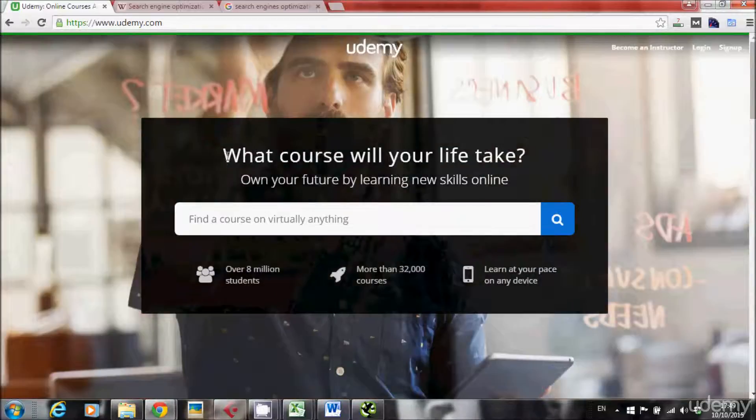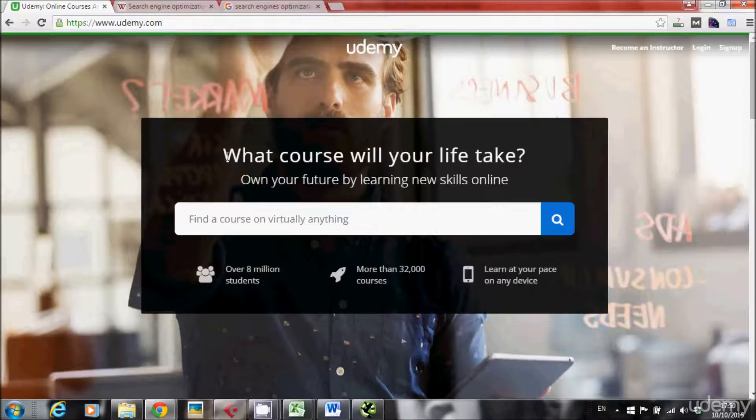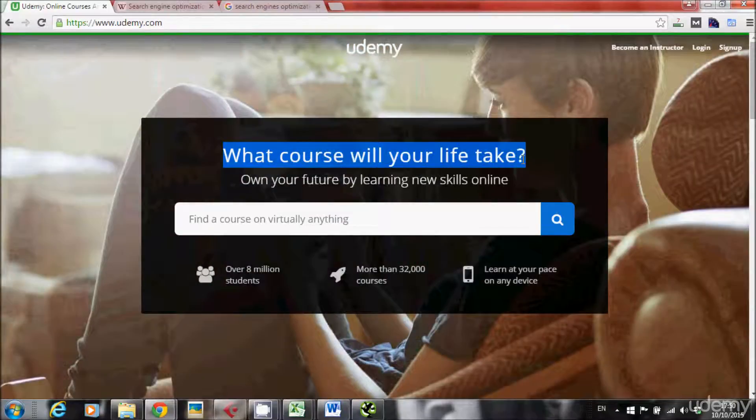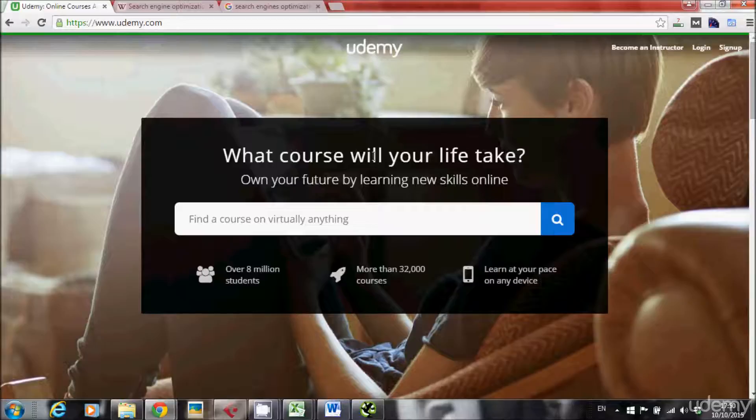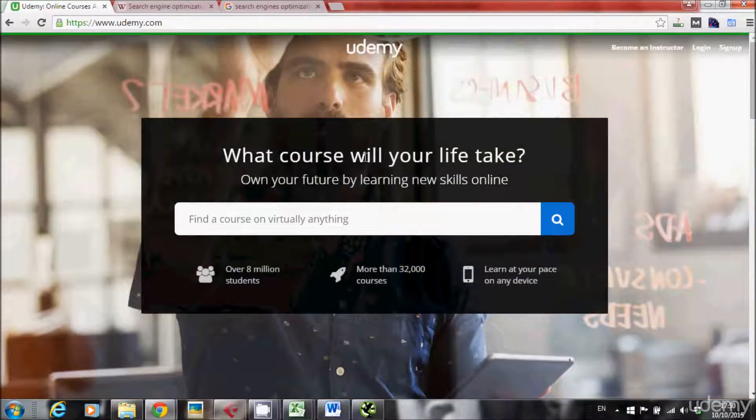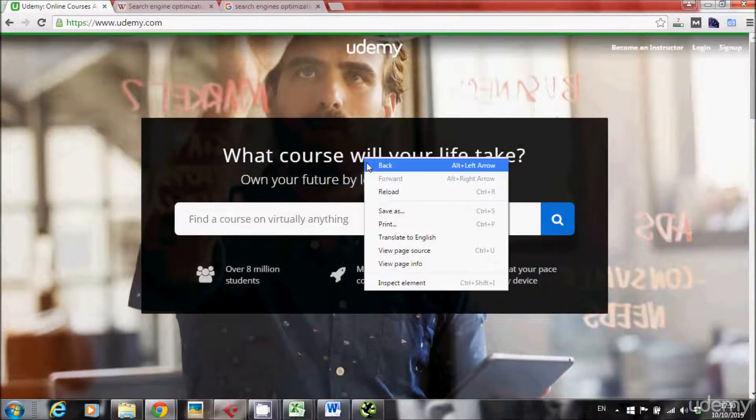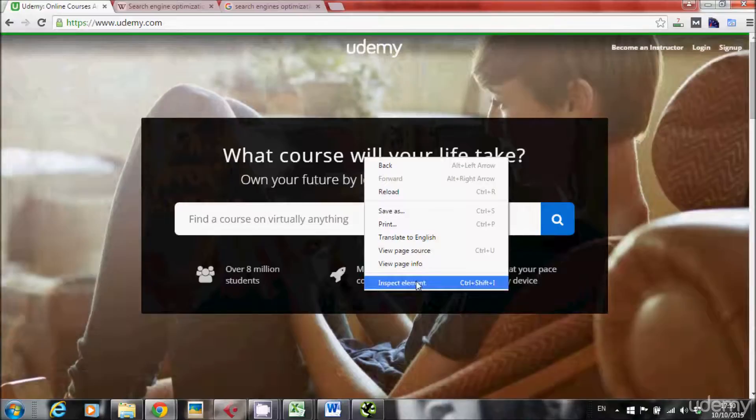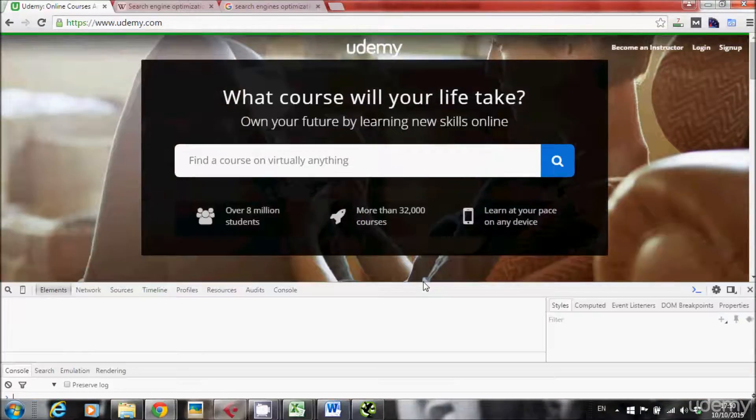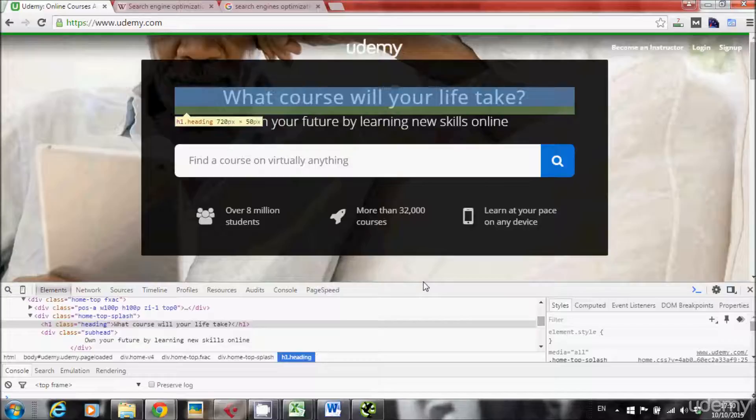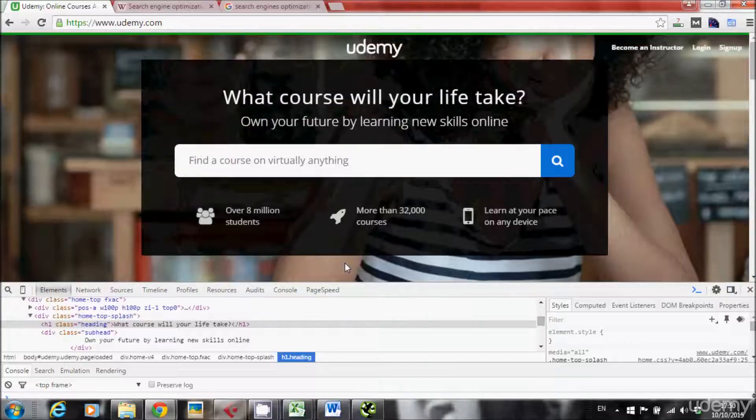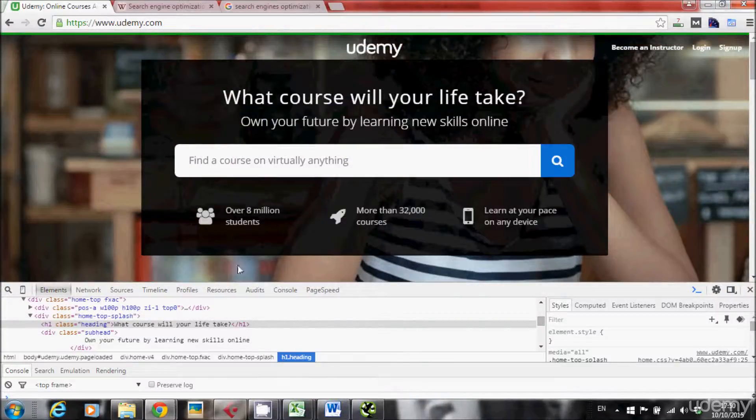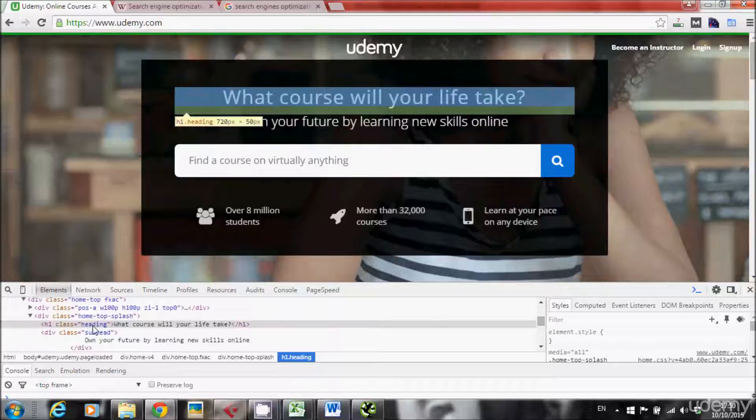So this is Udemy's page, Udemy's main page, and this is the first heading we see. So I want to know if this is the H1 of the page. What I'll do is right-click, inspect element, and yes here you can see this is the H1 of the page. How can I see it? I see it right here. Do you see this?